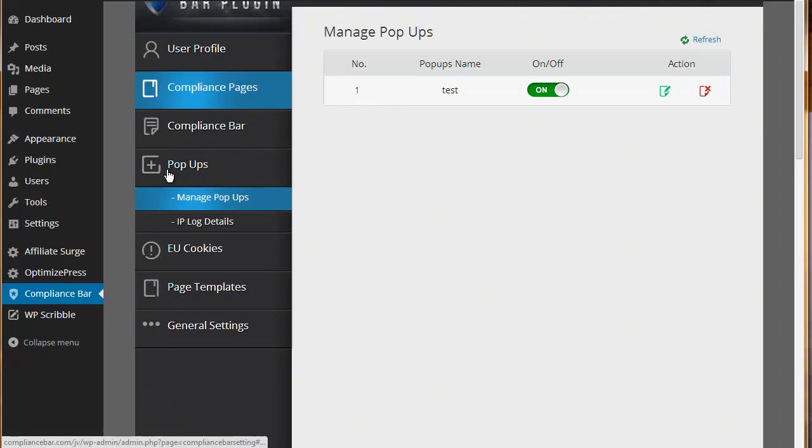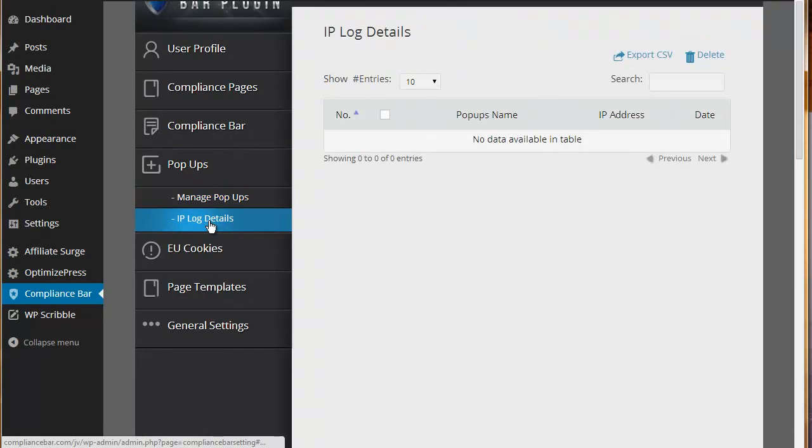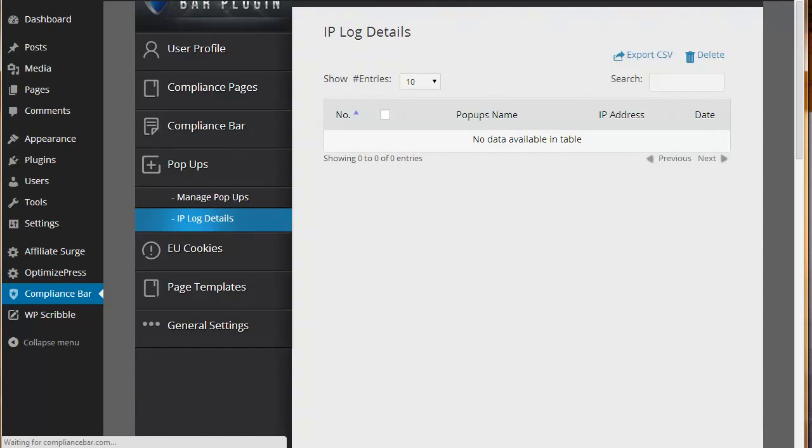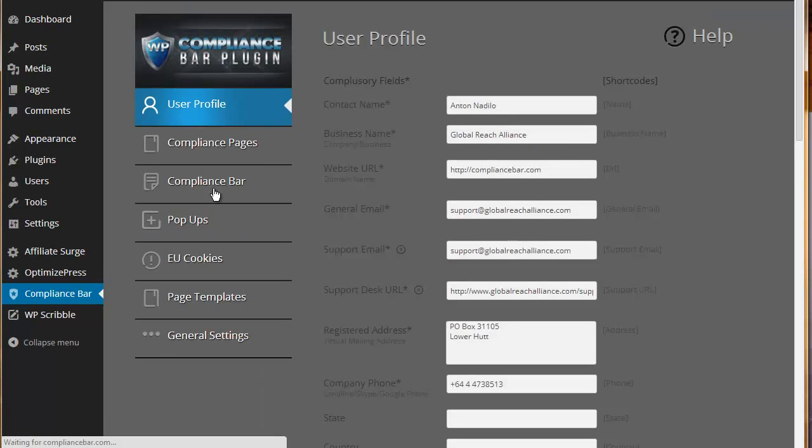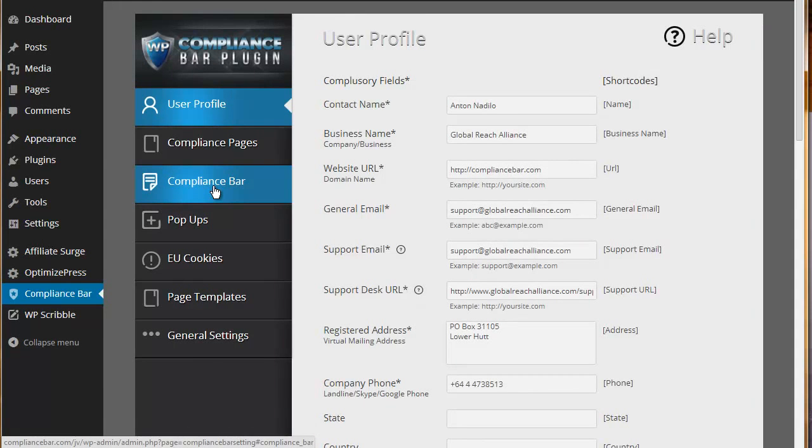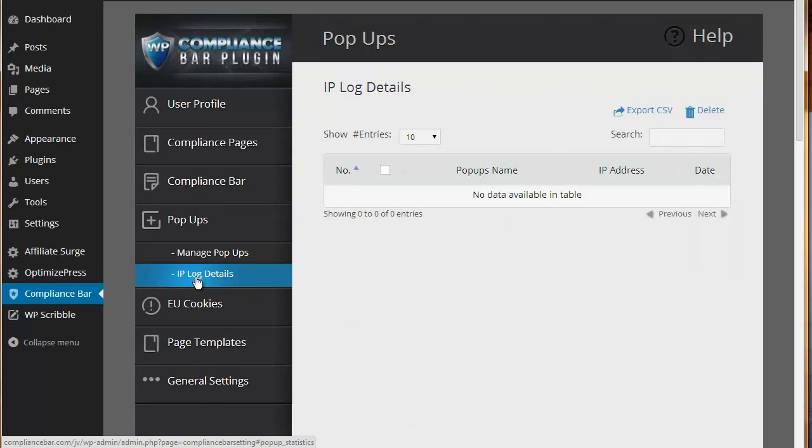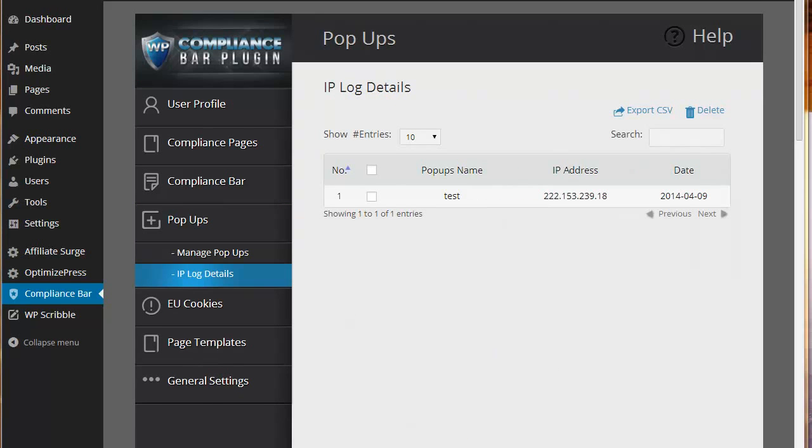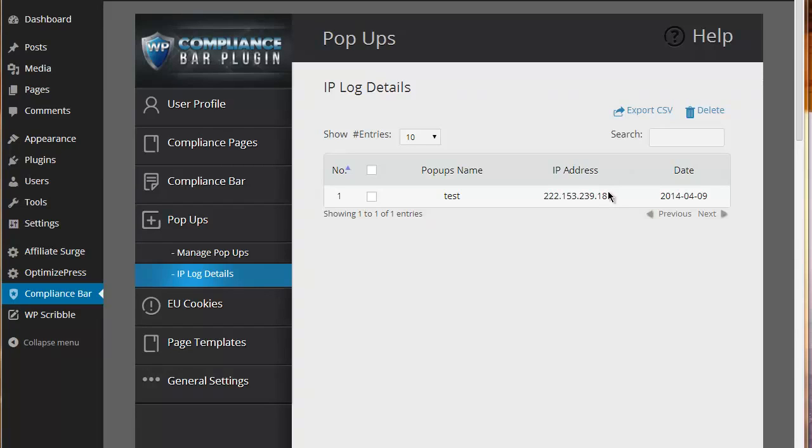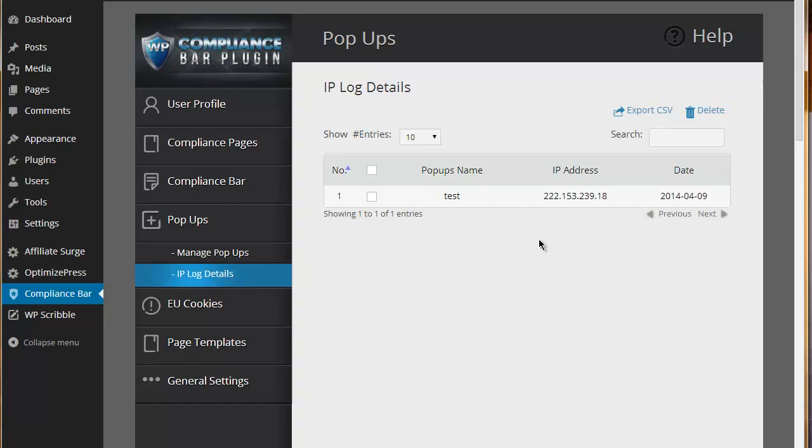At the same time, we are logging IP details. It logs my IP address and it shows which pop-up was accepted and the date. That's particularly useful if at a later date you needed to come back to show that the pop-up was actually accepted, and therefore somebody did accept the terms of your pop-up.